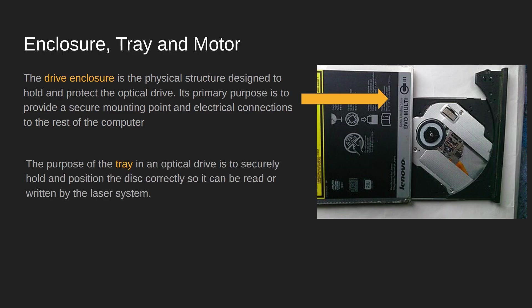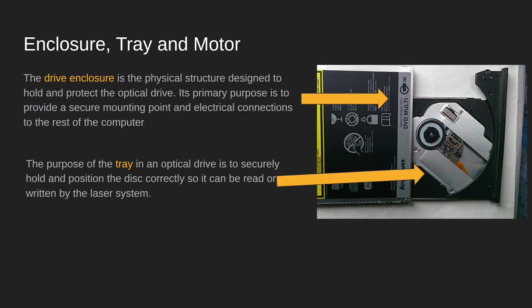Then you can see we've got the tray, and the idea of the tray is that's what holds the disc in place. You place the CD or DVD onto the tray, it'll snap in place securely so that as it's spinning rather quickly, it won't wobble or move out of place.